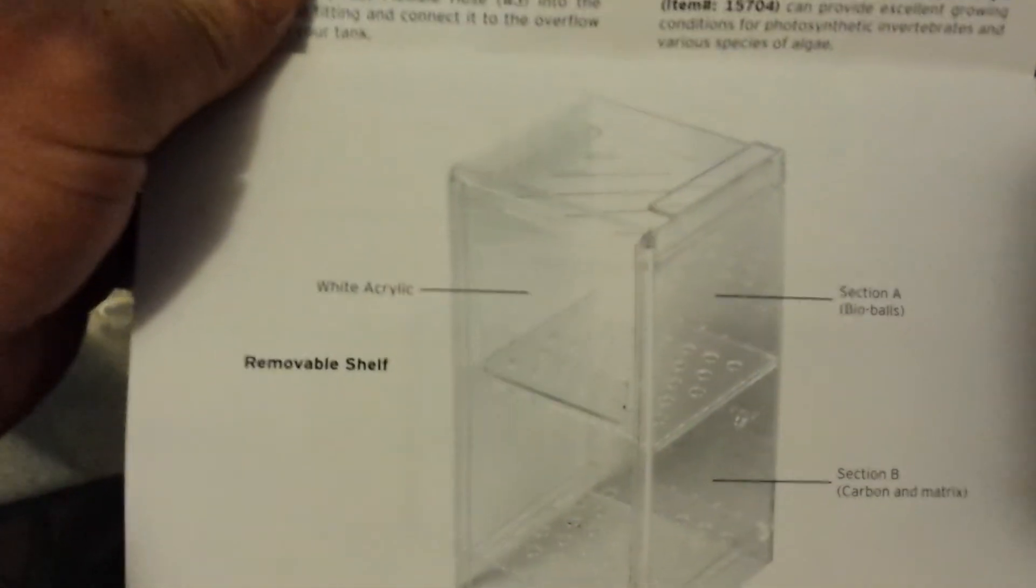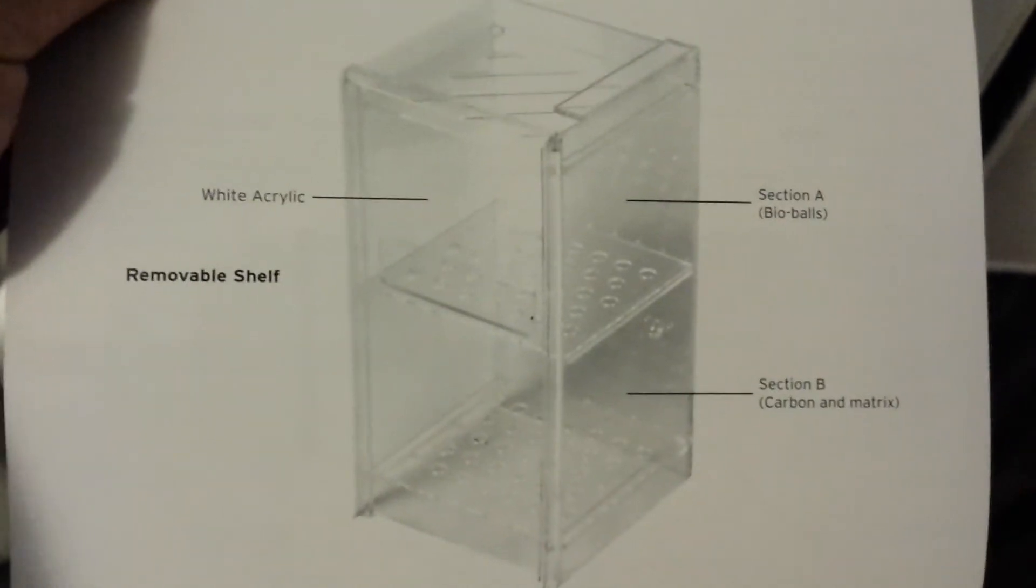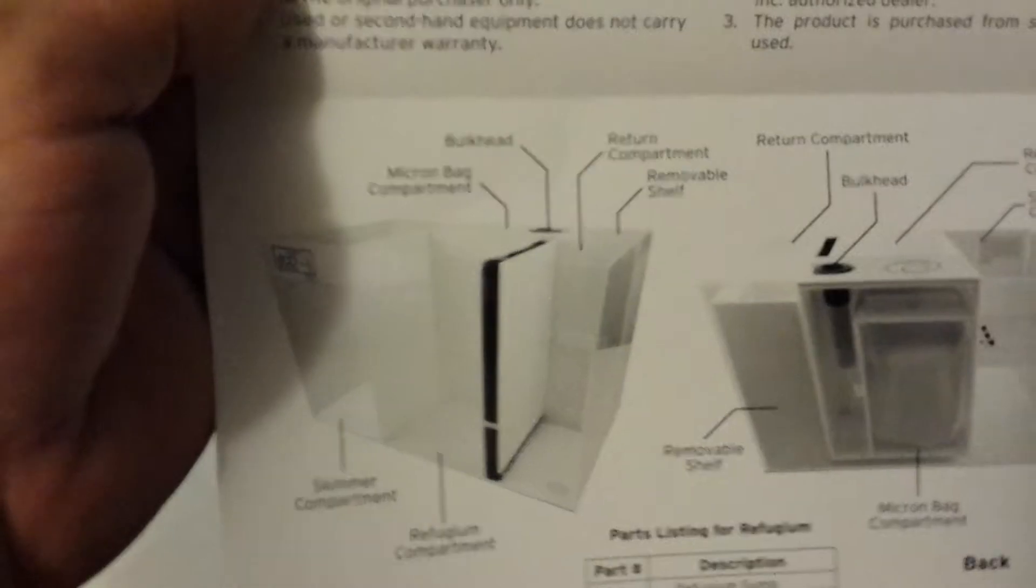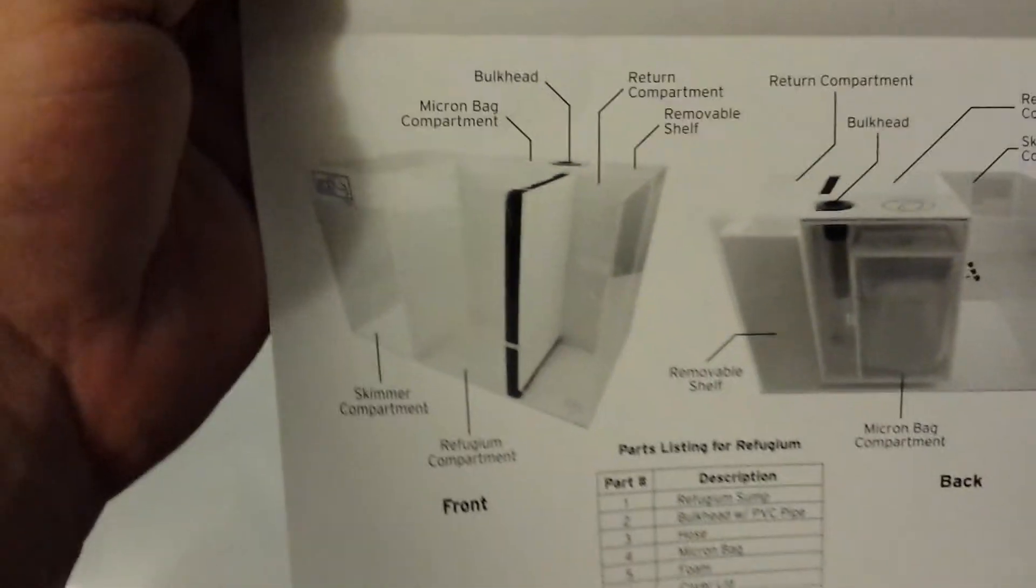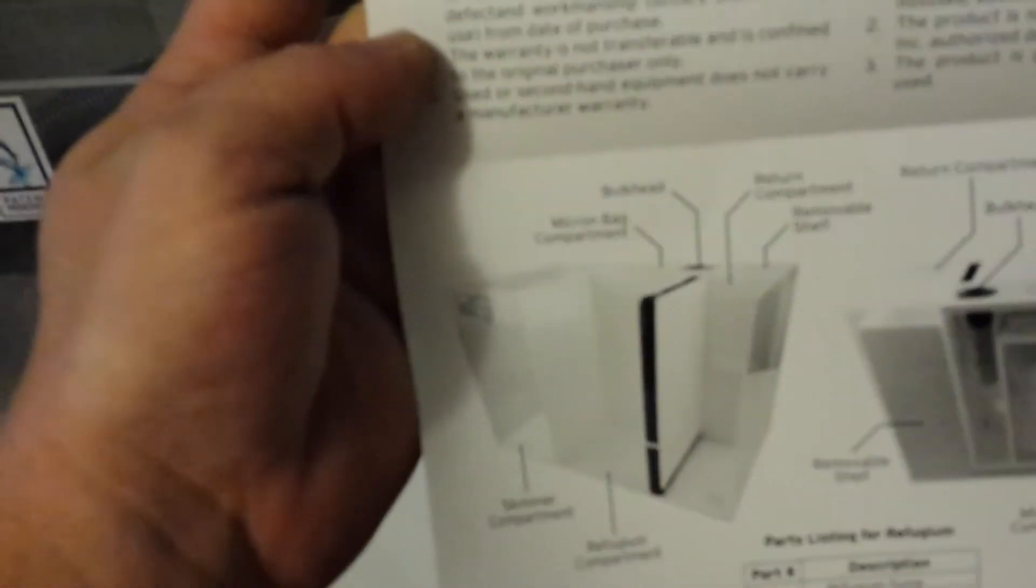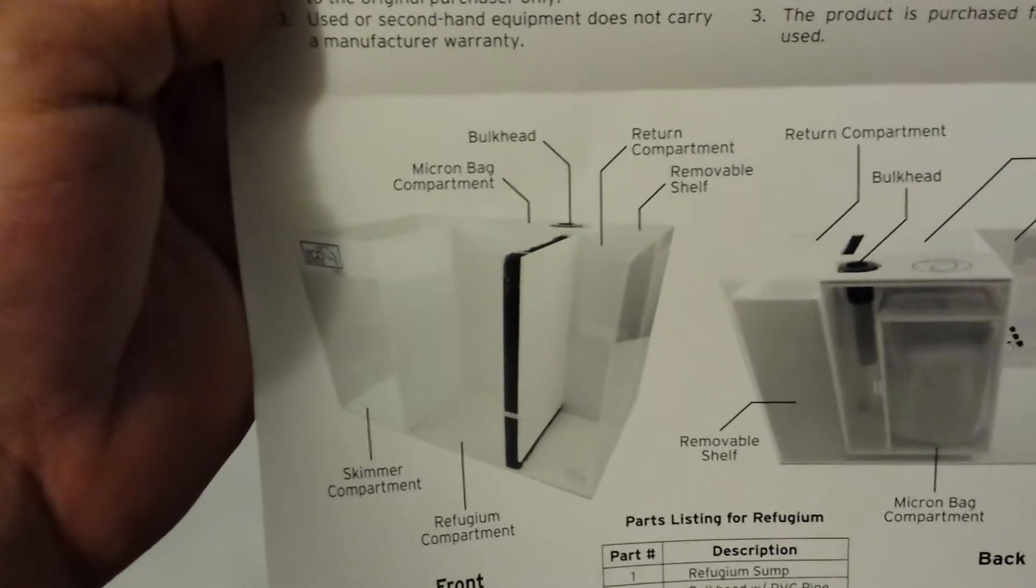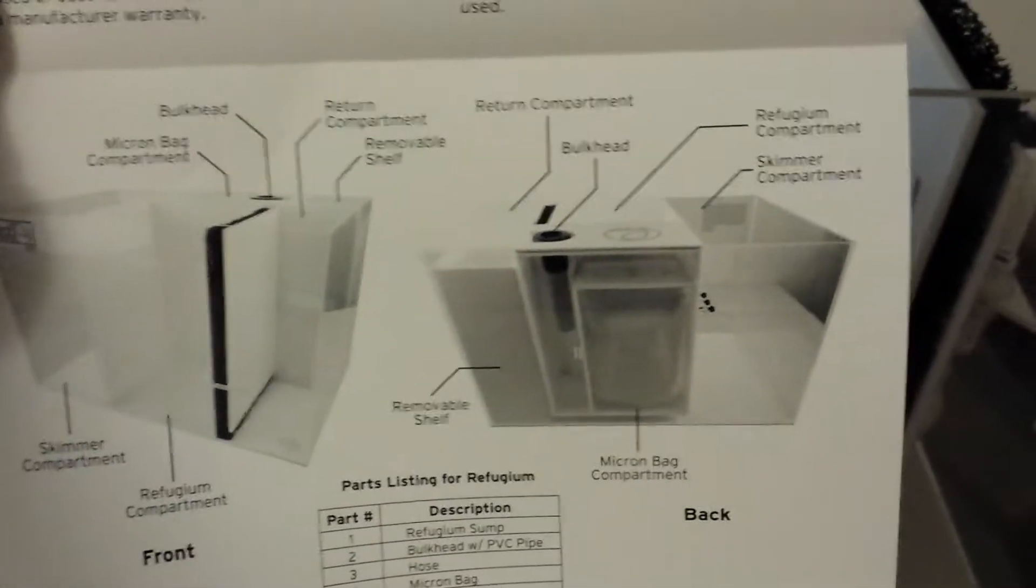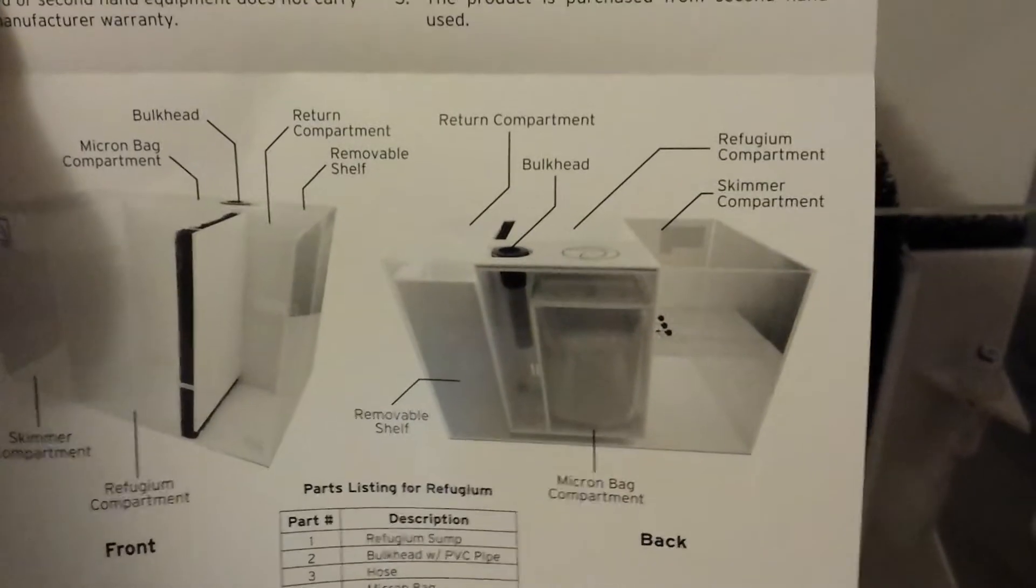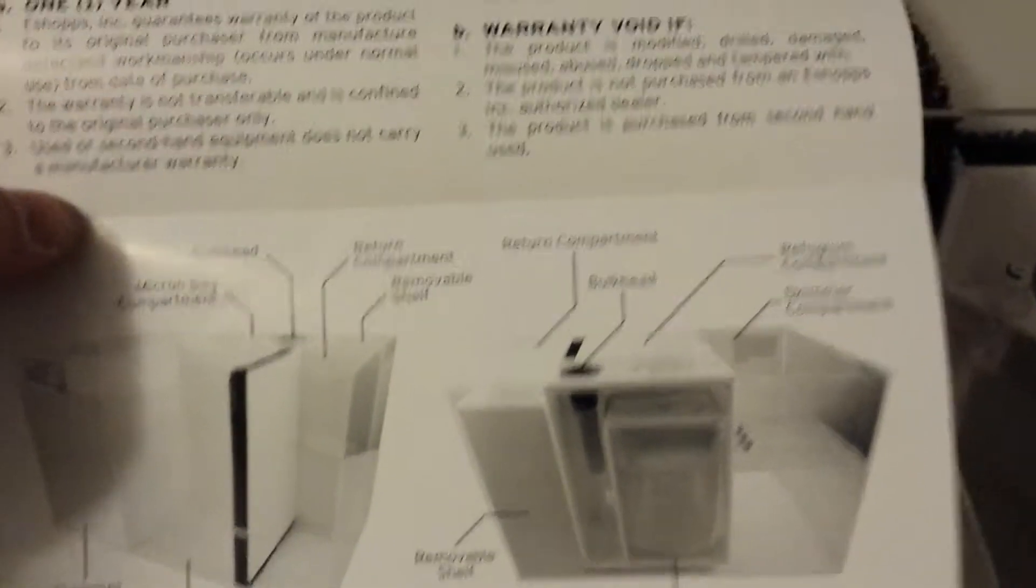It does have a removable shelf where you can put bio balls, carbon, Matrix. What I thought I would do is just probably put my thermometer and stuff of that nature in there. Here's this showing you a little bit more about it. I will spin it around and go through each compartment so you can check it out, get an idea of what you're looking at before you buy it.